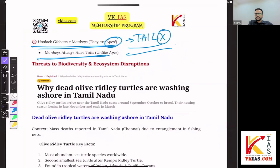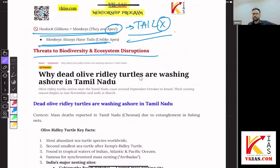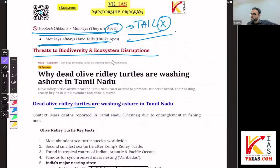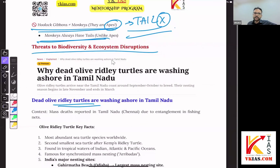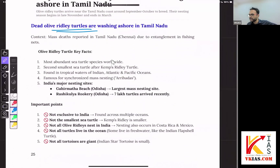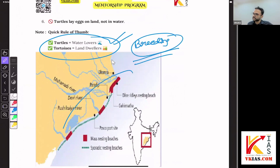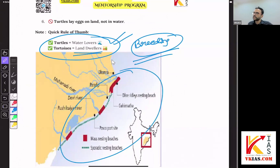Now let's move to the next topic — threats to biodiversity and ecosystem disruptions. These are very common topics; I'll be a bit quicker here. The quick rule: turtles are mostly water lovers. They come to the shore only for breeding season, nesting, etc. That's why all leatherback turtles visit these places. Tortoises are mostly land dwellers, and the most important one is the star tortoise.